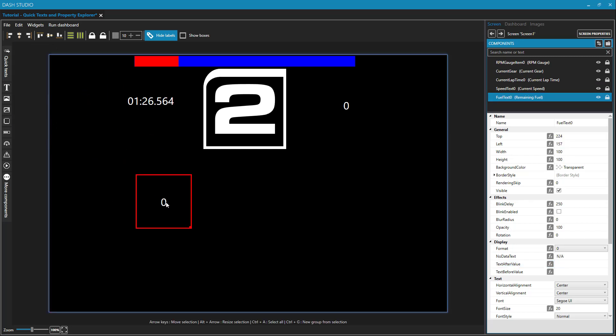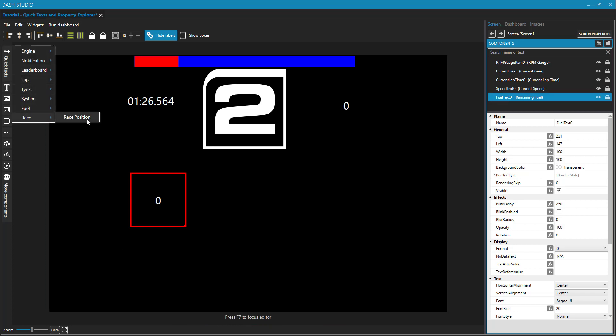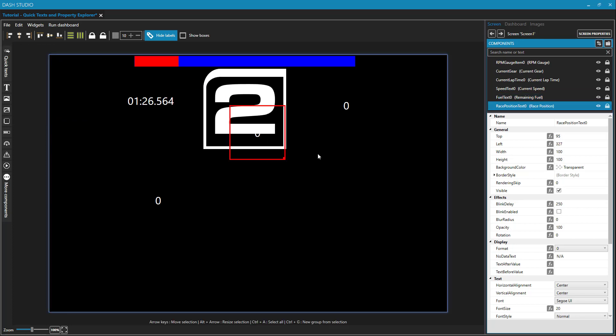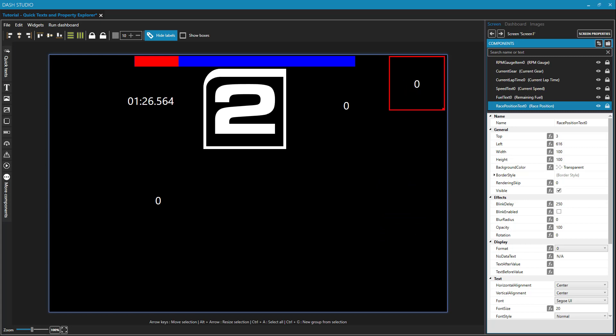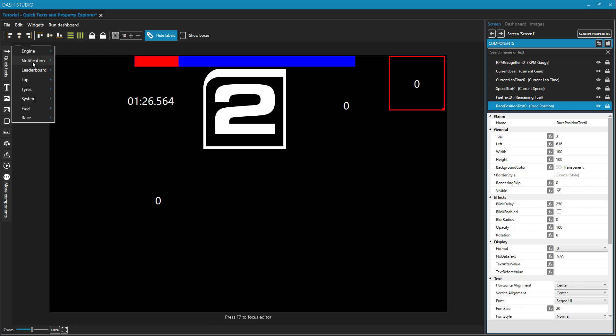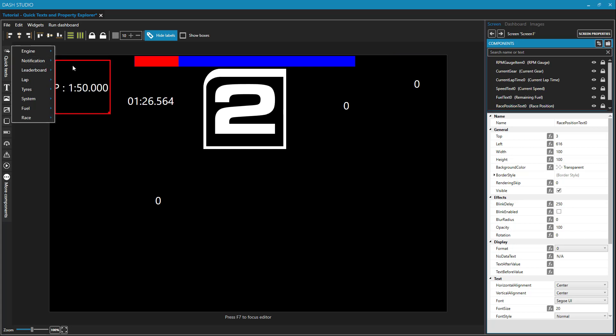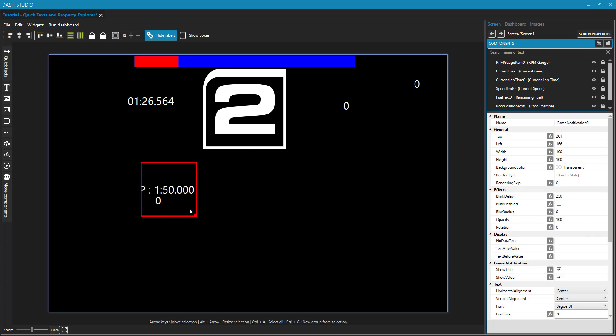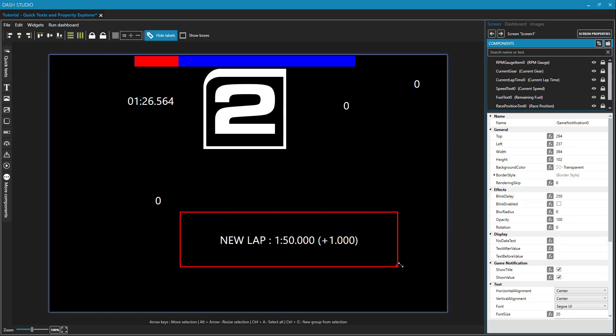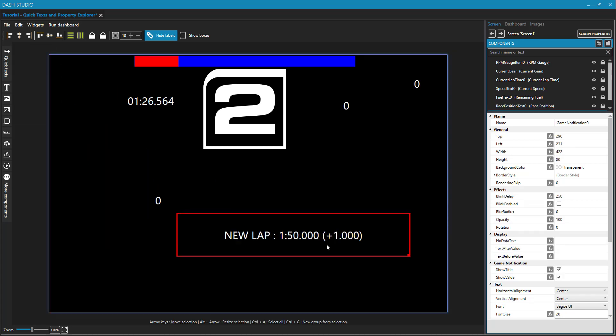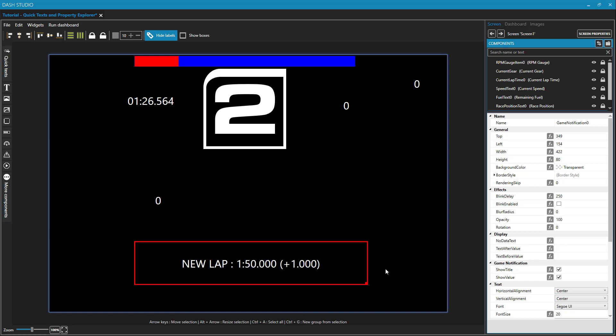Let's put in a few more quick texts like the remaining fuel. Good. I won't change any properties there. We'll just keep that as is. The race position. It is nice to have on our dashboard. Let's put that on the top right. And then another interesting quick text is this notification. There's only one item under notification. It's game notification. And if I stretch this out, this is actually going to change throughout your race. This will say things like pit limiter on, pit limiter off. Every time you cross the start finish line, it will tell you what your last lap was. If it was your best and fastest lap, it'll say that. And these messages only appear for a few seconds and then they disappear.